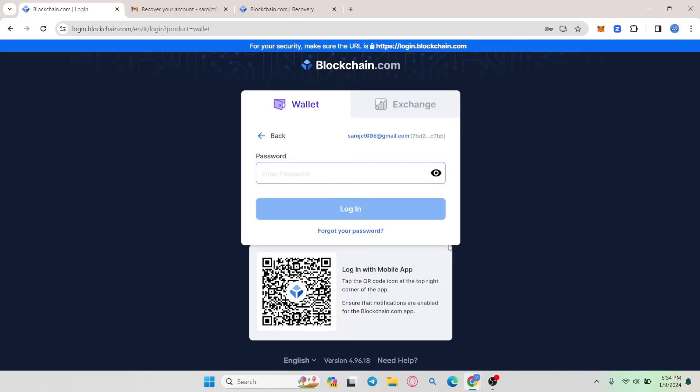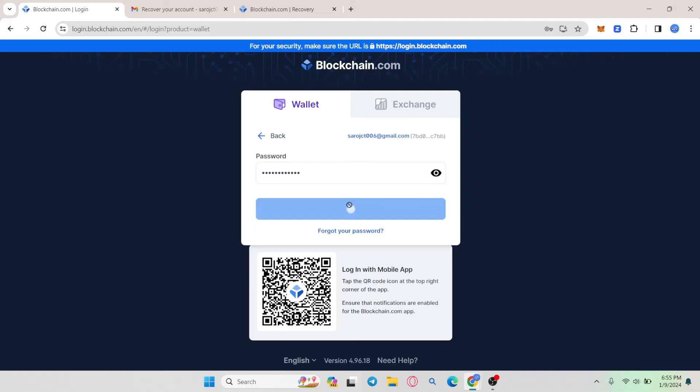Just type in your new password and click on the reset button. After resetting your password, you can use your new password along with your email address to log in to your wallet account.